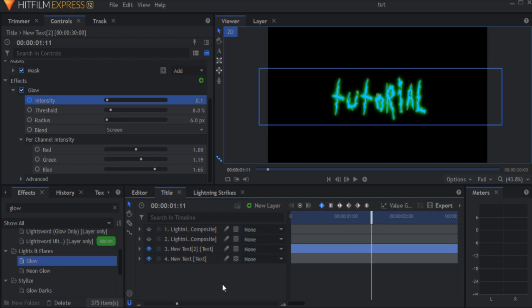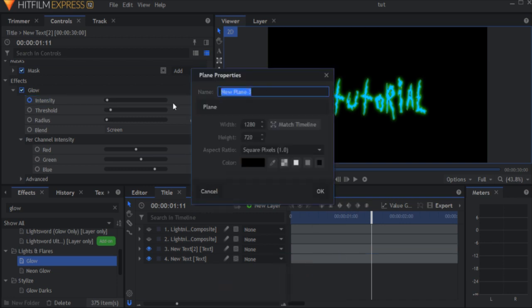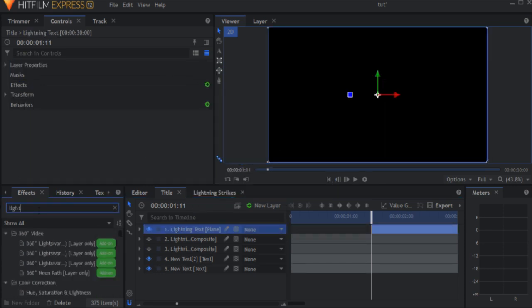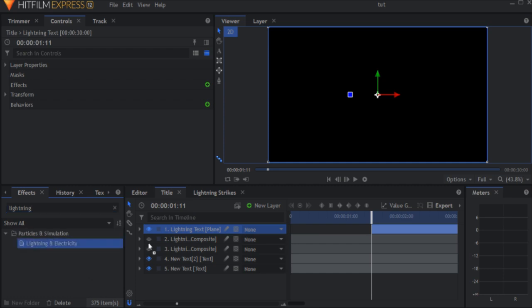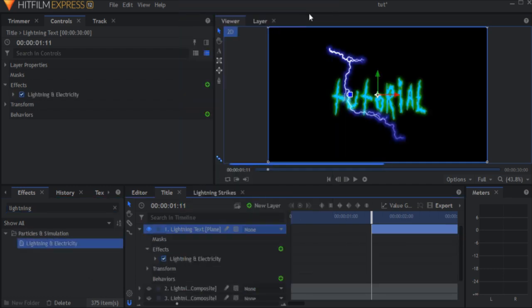And that is the lightning that goes through the text at the end. Create a black plane and name it lightning text. Add another lightning and electricity effect, then set the blend mode to add.